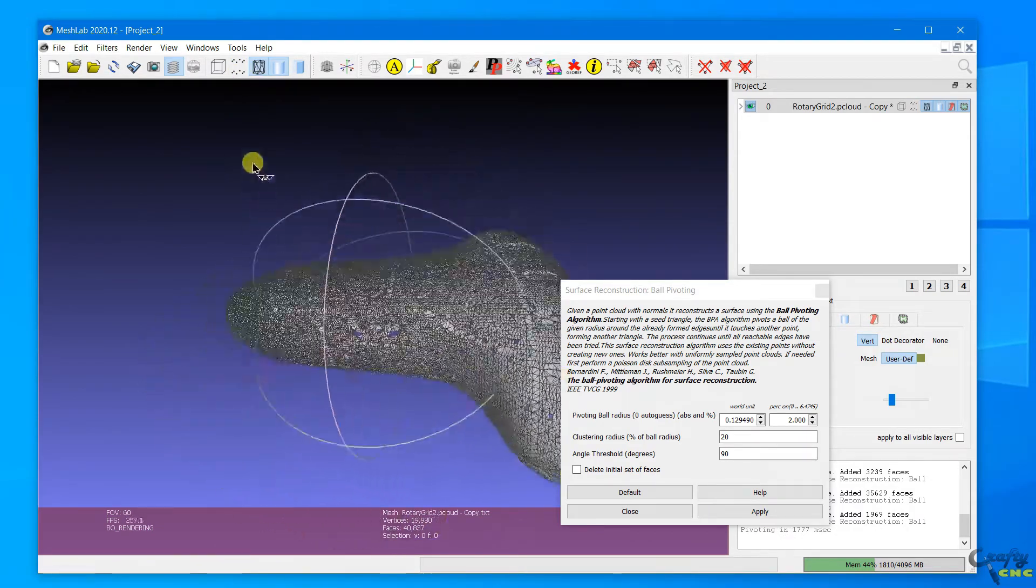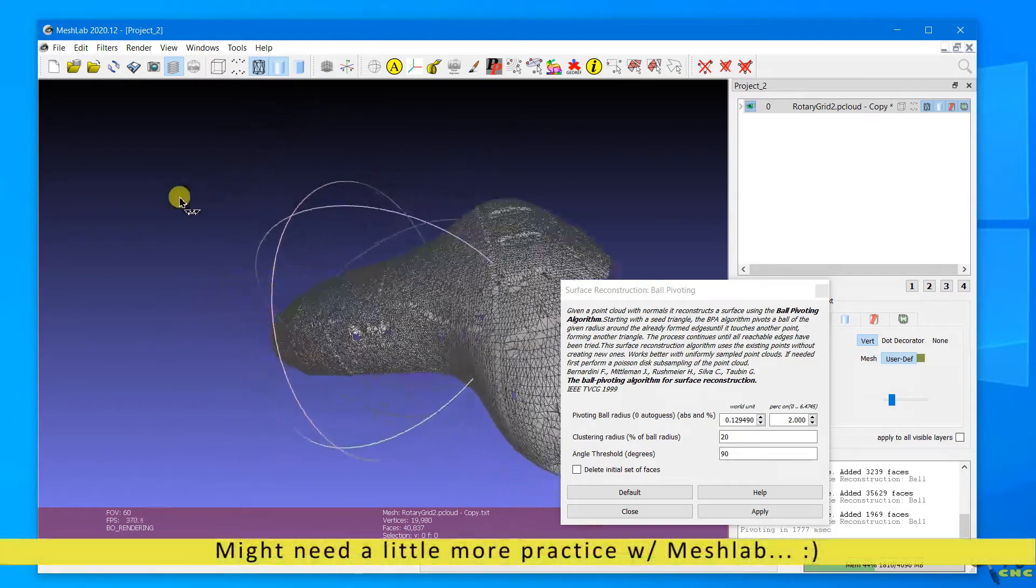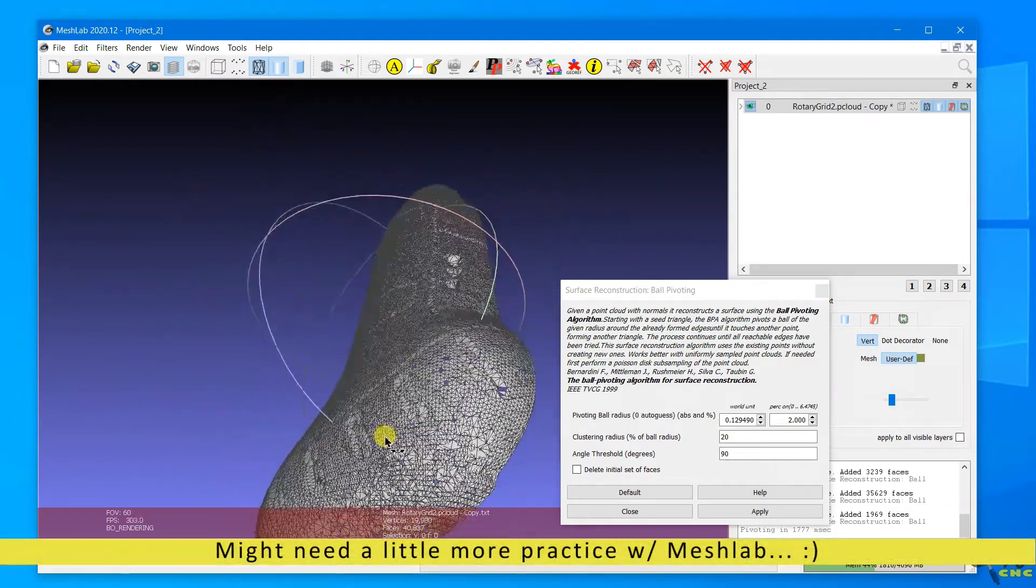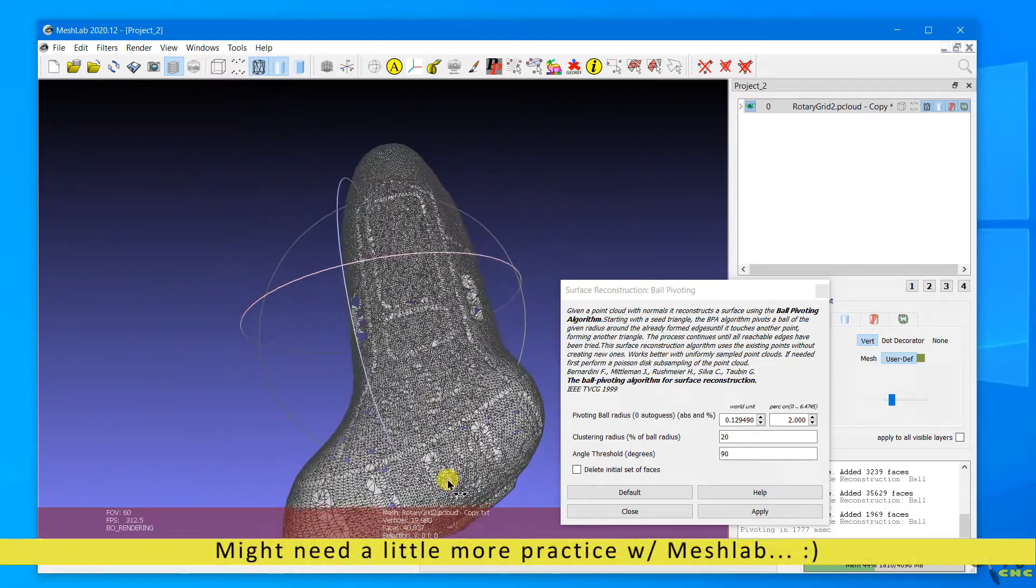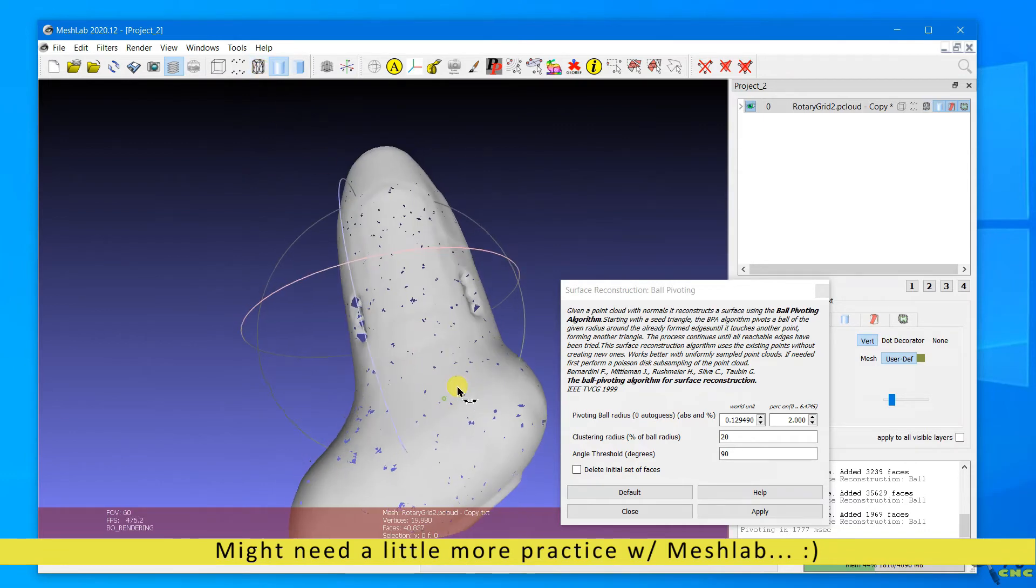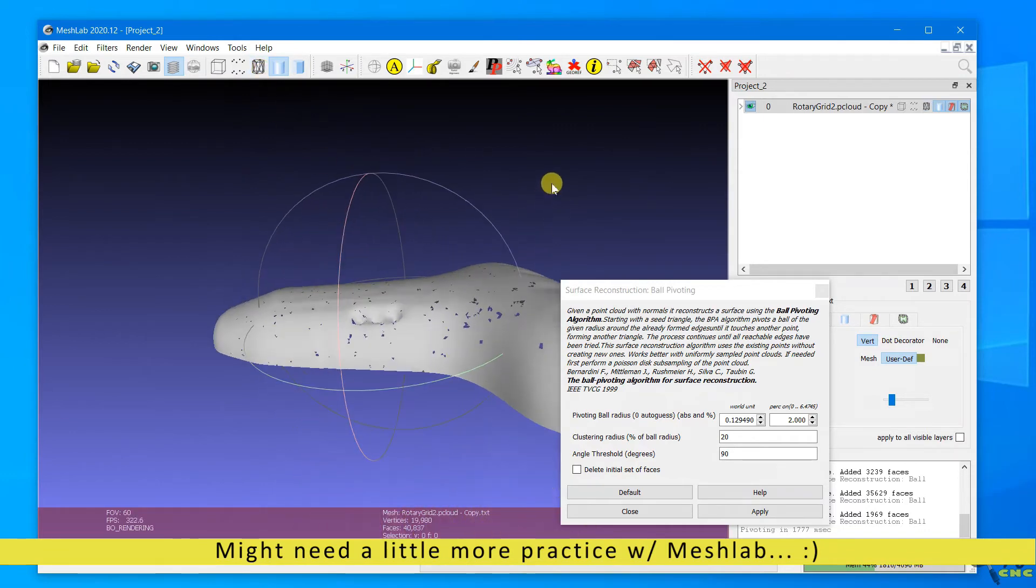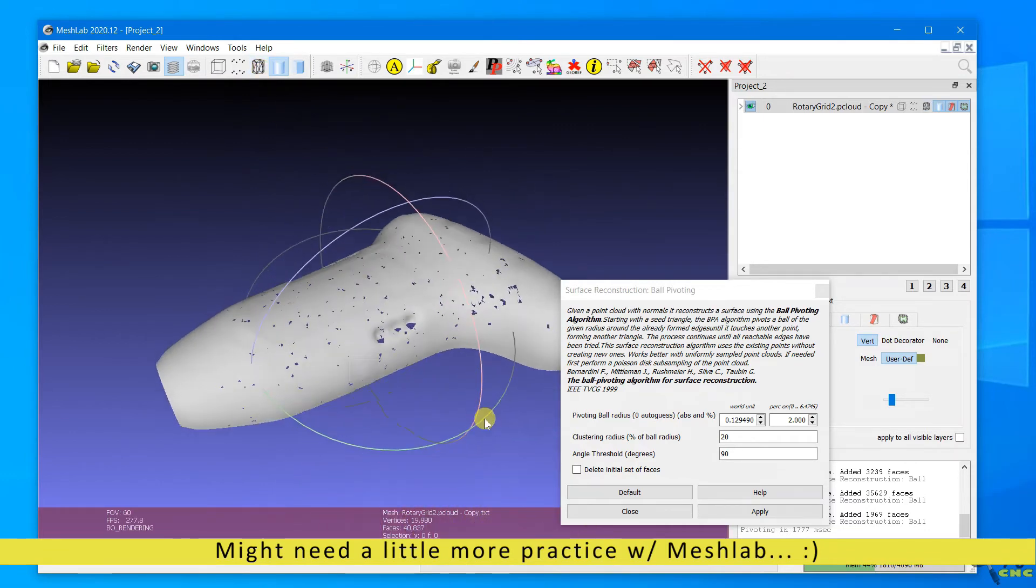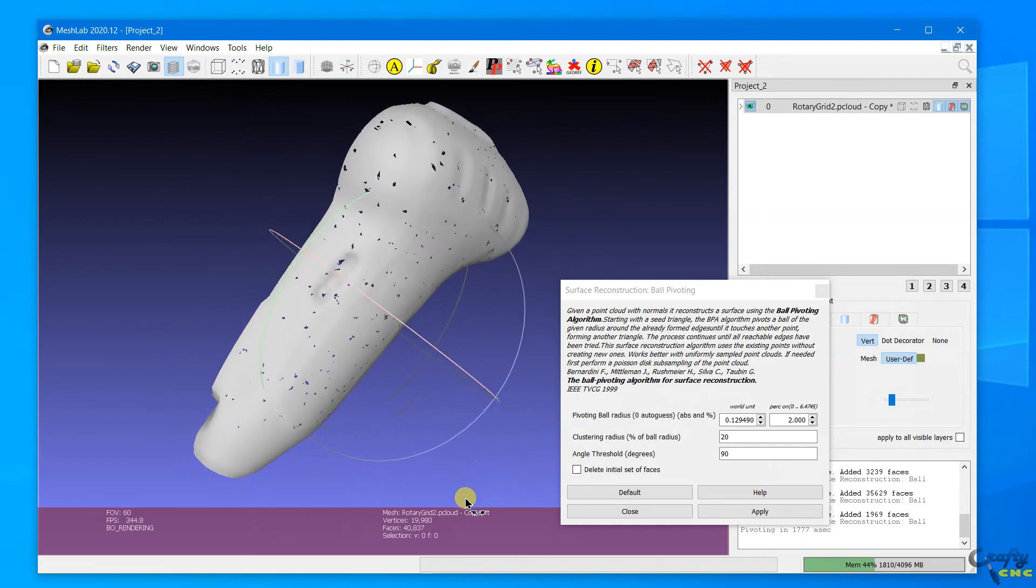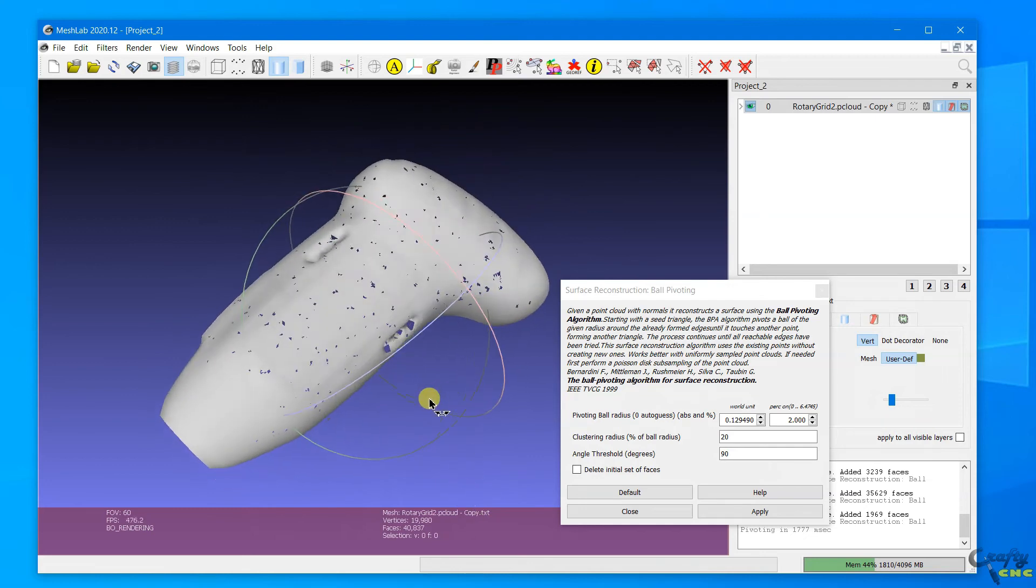So I think with a little more practice I could probably get something usable, but eventually the goal is to create like an STL or some other solid model type that you could use in your CAM program to replicate a surface.